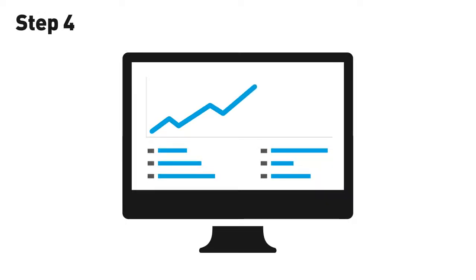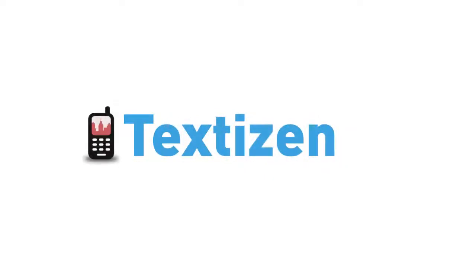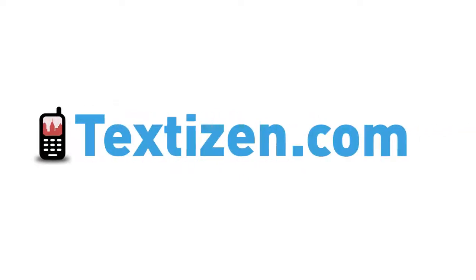Step 4, track your responses in real-time using our online dashboard. Textizen is available now, so join us at textizen.com.